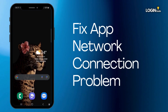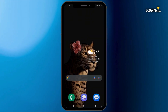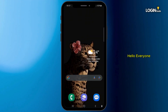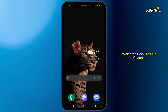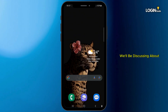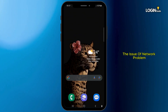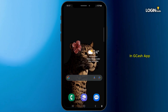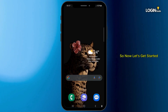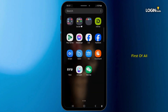How to fix the GCash app network connection problem. Hello everyone, welcome back to our channel. In this video tutorial, we'll be discussing the issue of network problems in the GCash app. So now let's get started.